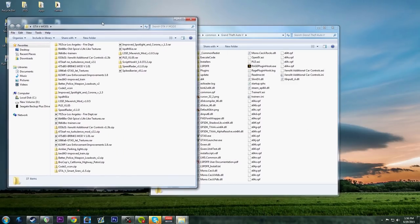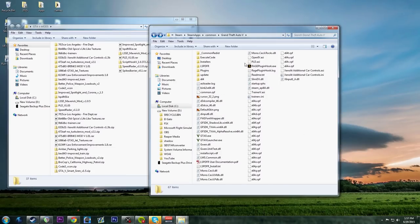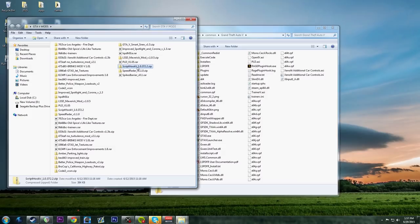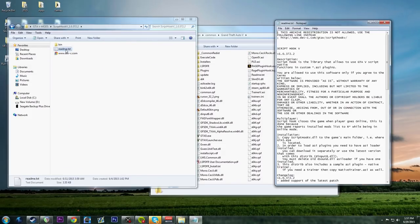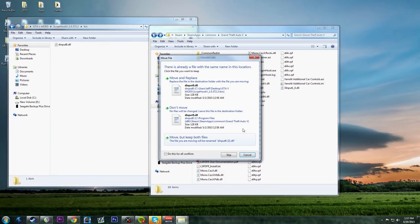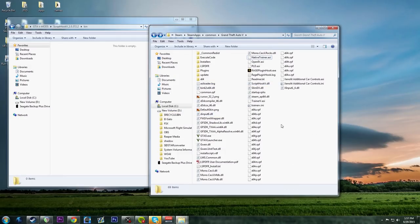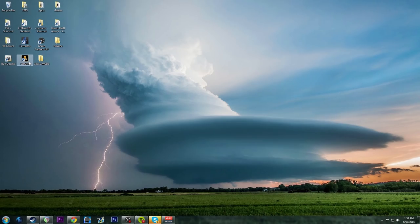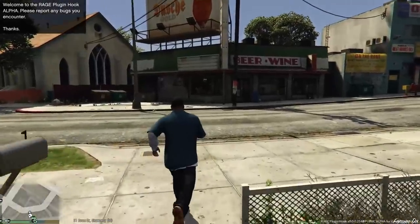We need Script Hook V installed so OpenIV.asi, pld.asi, and any other ASI mods will work. LSPDFR does not ship with Script Hook V. In the Script Hook V bin folder, take the three files - ScriptHookV.dll, dinput8.dll, and NativeTrainer.asi - and move them into the main GTA 5 directory. Go ahead and replace any existing ones. That's all you have to do.